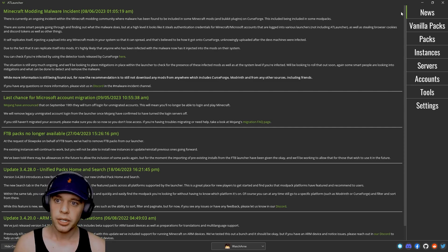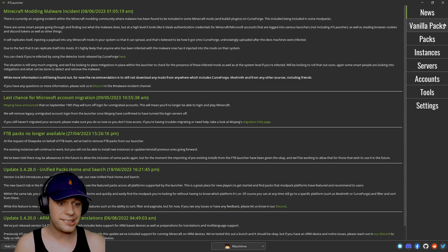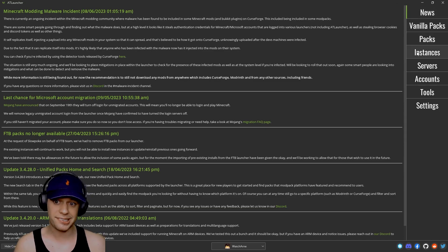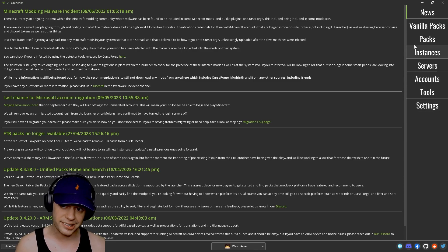Back to the tutorial. On the right hand side you're going to see the options of news, vanilla packs, packs, instances, servers, accounts, tools, and settings.